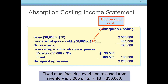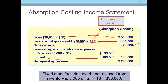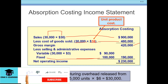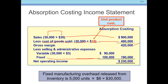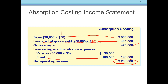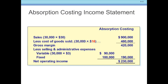Under absorption costing, the cost of goods sold includes fixed manufacturing overhead allocated per unit. The key difference between the two methods is that fixed manufacturing overhead is included in product cost under absorption costing but expensed as a period cost under variable costing. This creates a difference in net operating income between the two methods when inventory levels change.